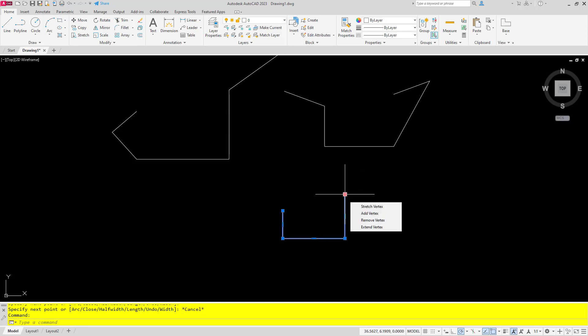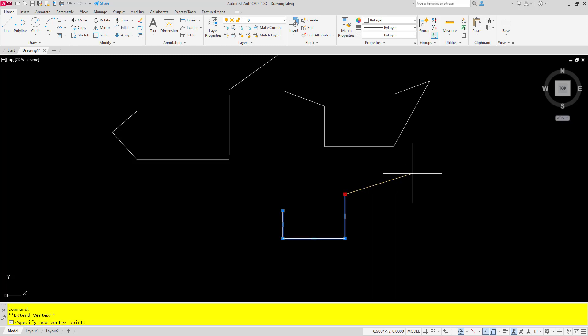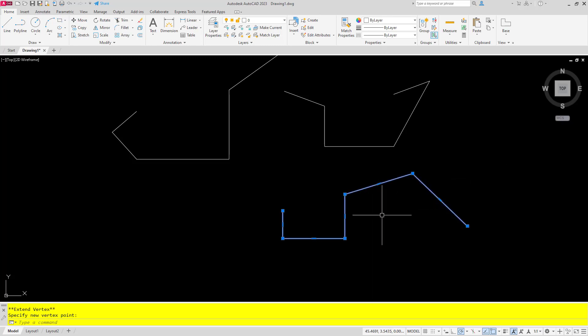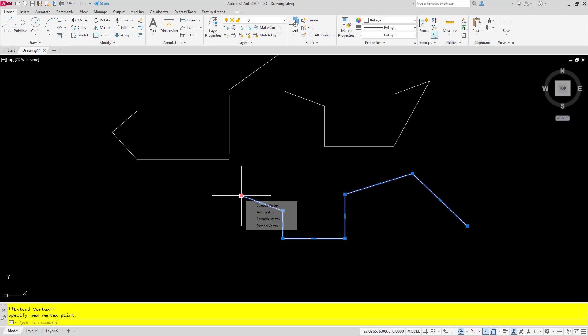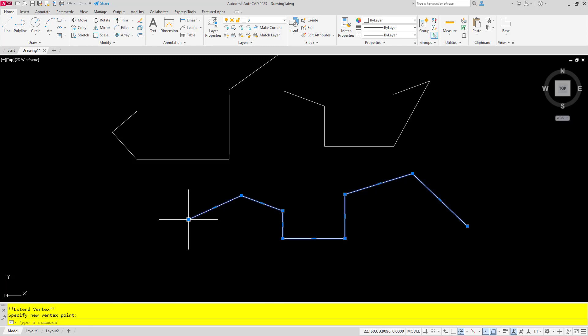Now with my polyline drawn, whether I'm at the start or the end, I can choose the extend vertex option to add additional segments. And once more it works on the beginning or the end, it doesn't matter.